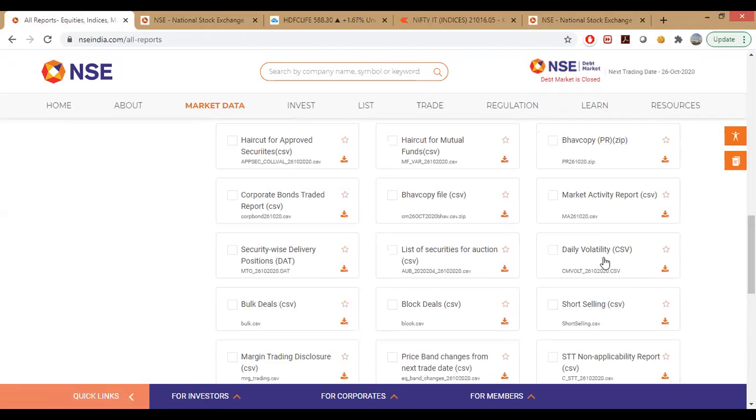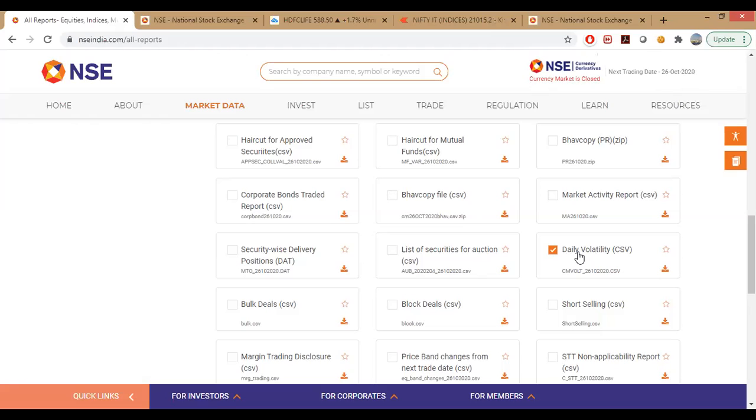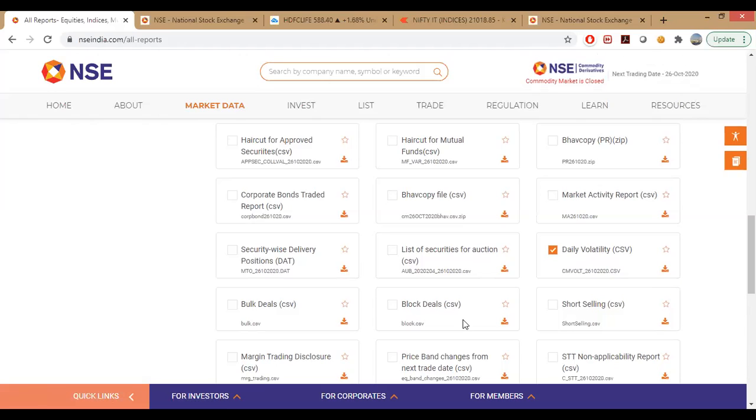This is the link here: nseindia.com, all reports. We will download the volatility report file by clicking on this. You need to click on this and an Excel sheet will be generated.